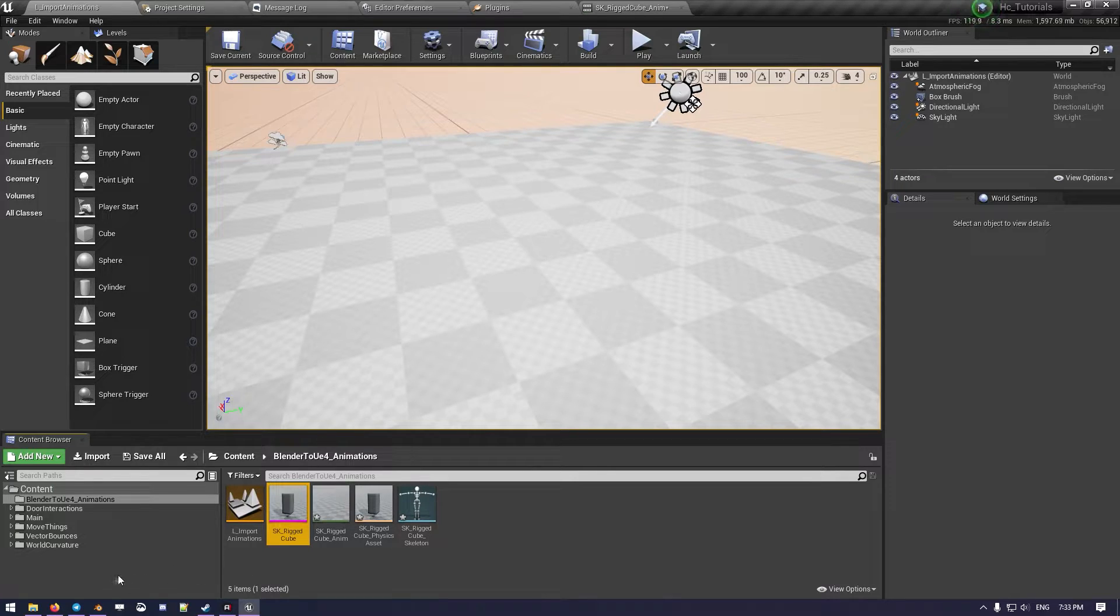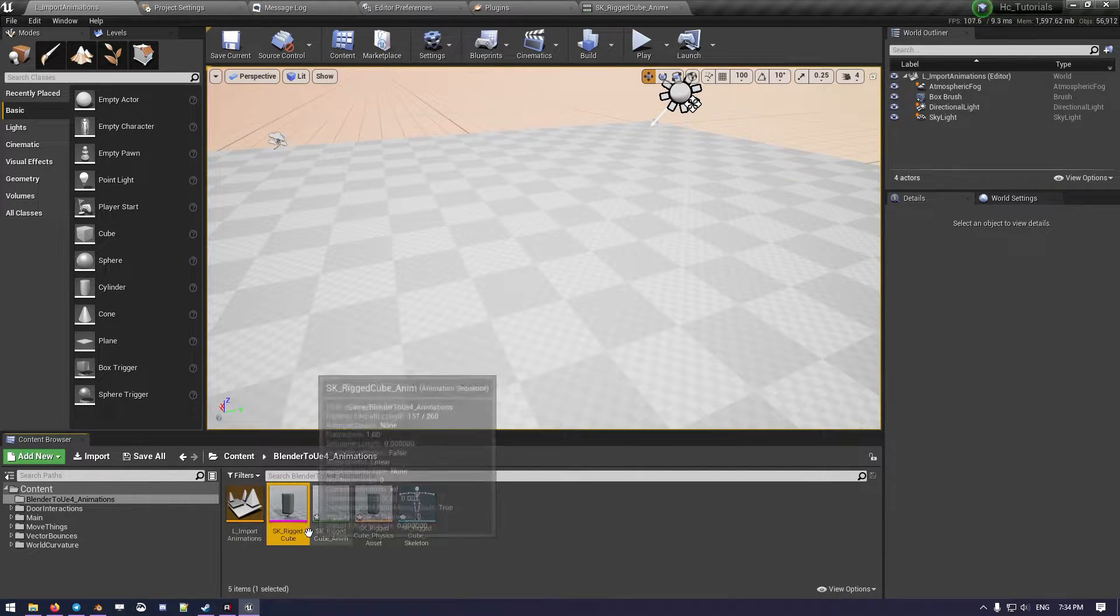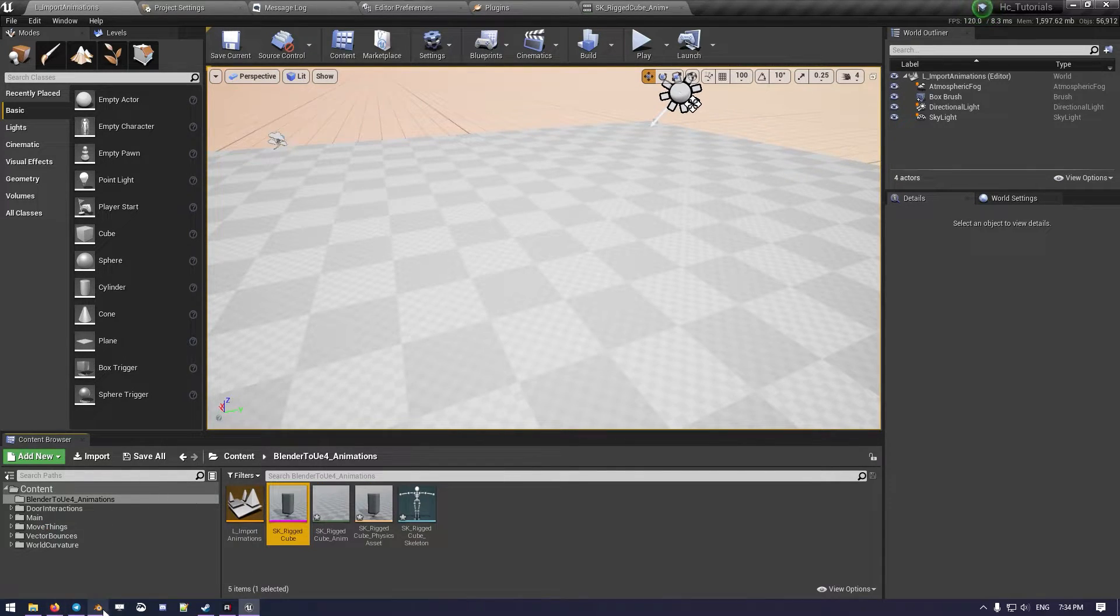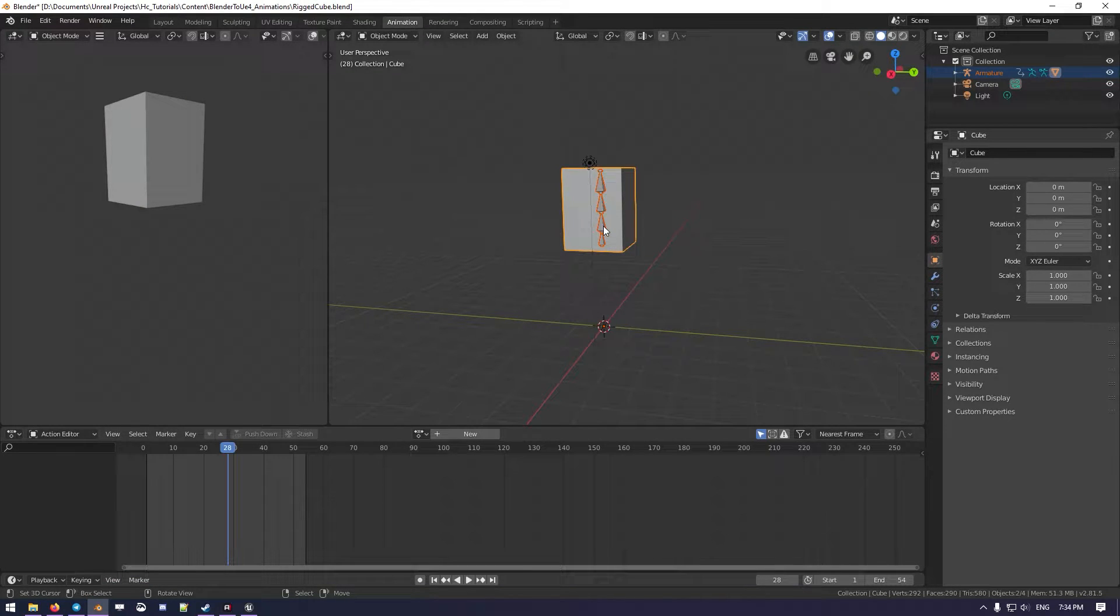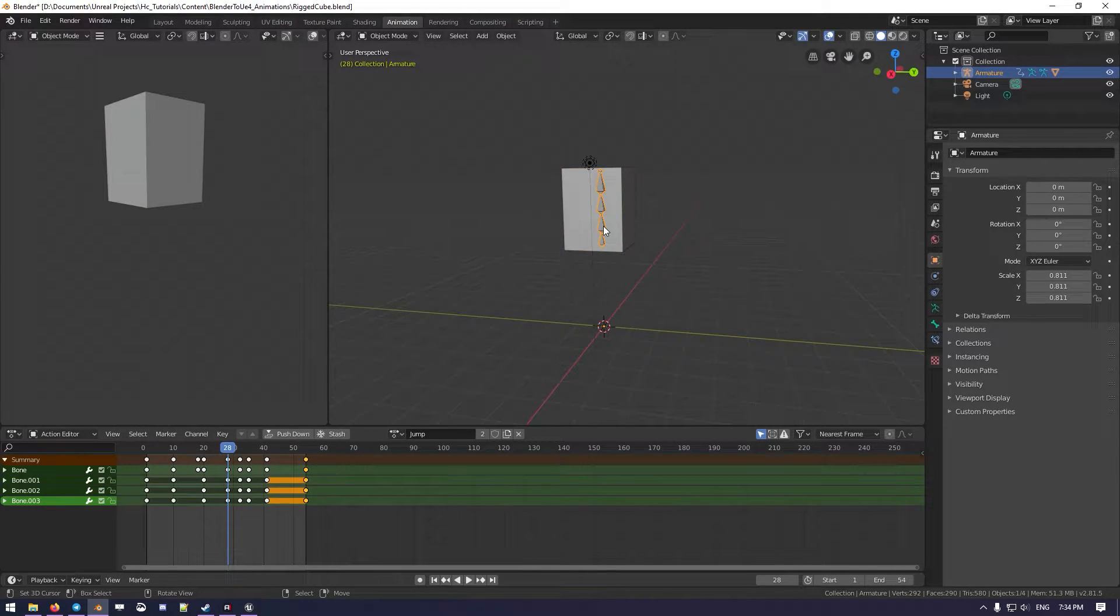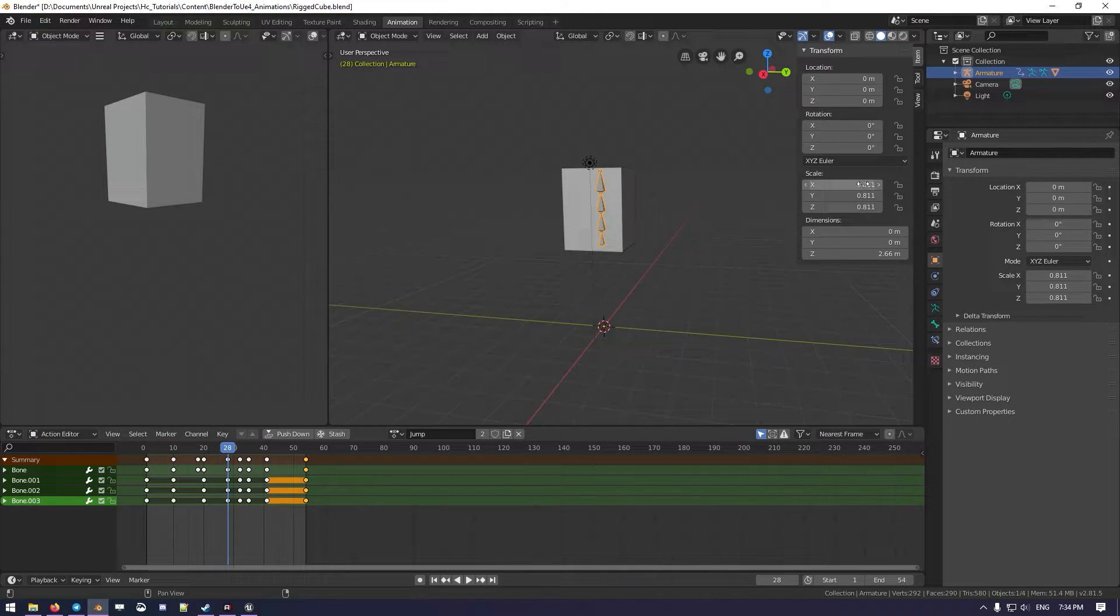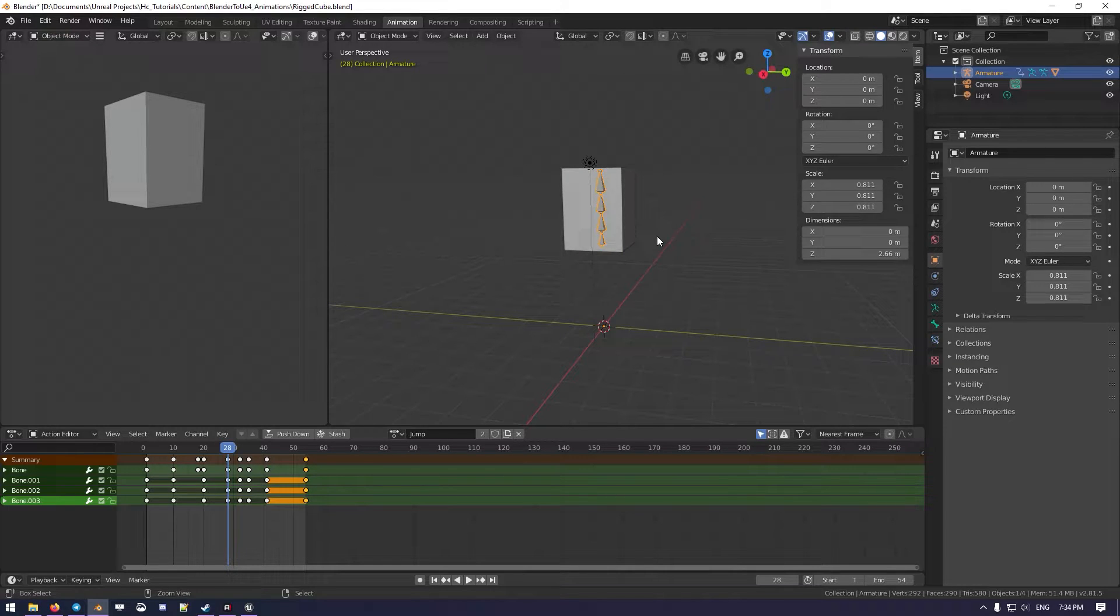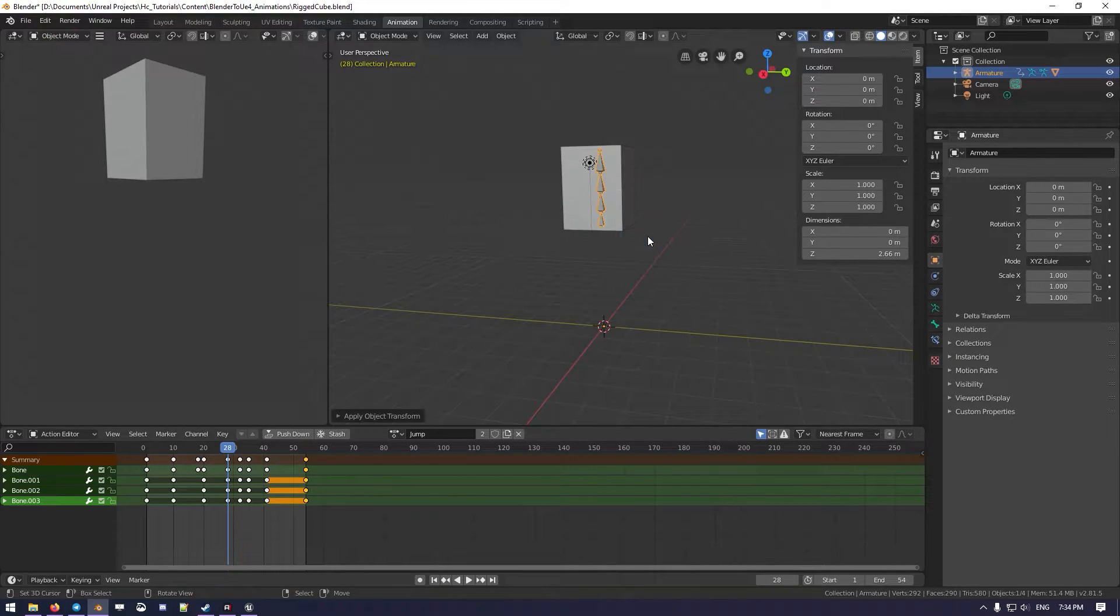There we go. Okay, what we want to do now when something like this happens, it's super important to do at least a couple of things in Blender. The first one is to go checking the armature and make sure that the scale is actually correct. So we want to do Control A and apply the scale.